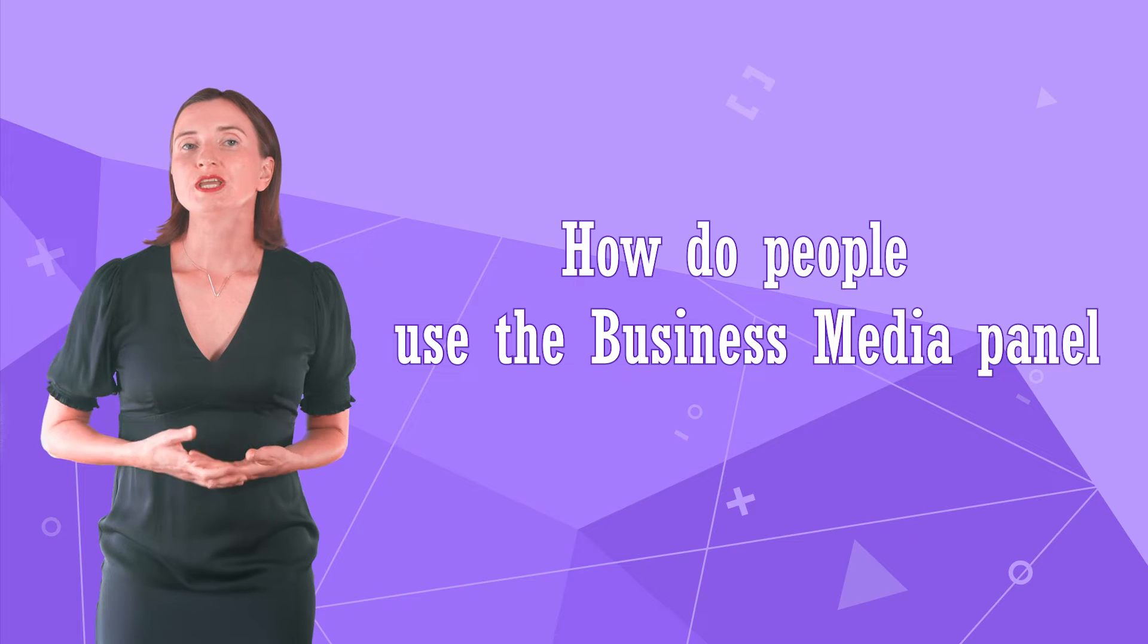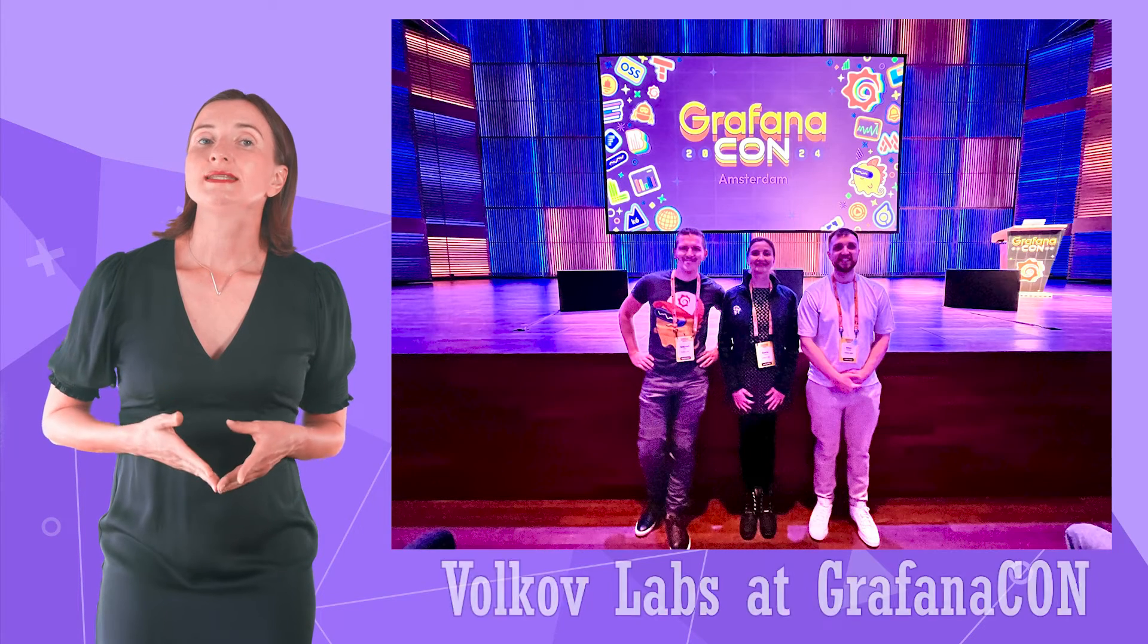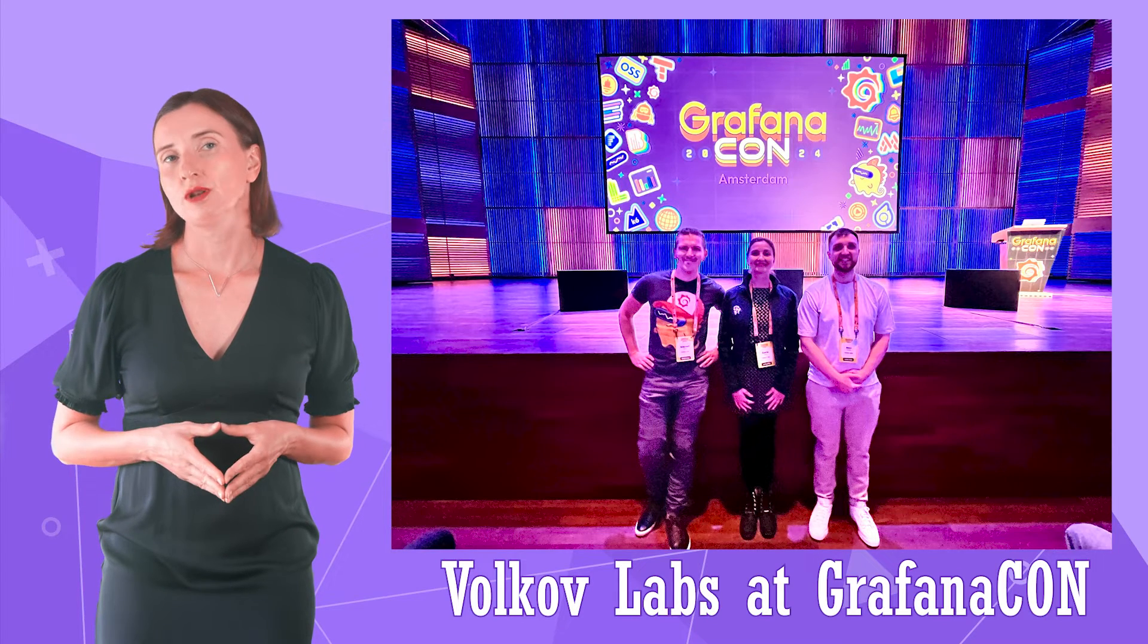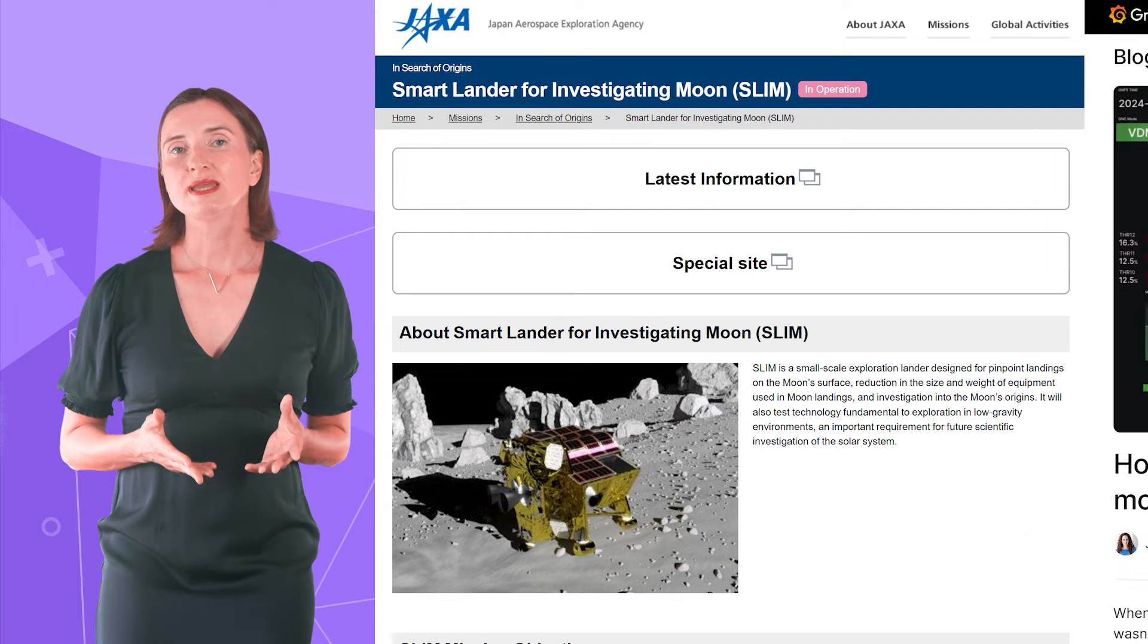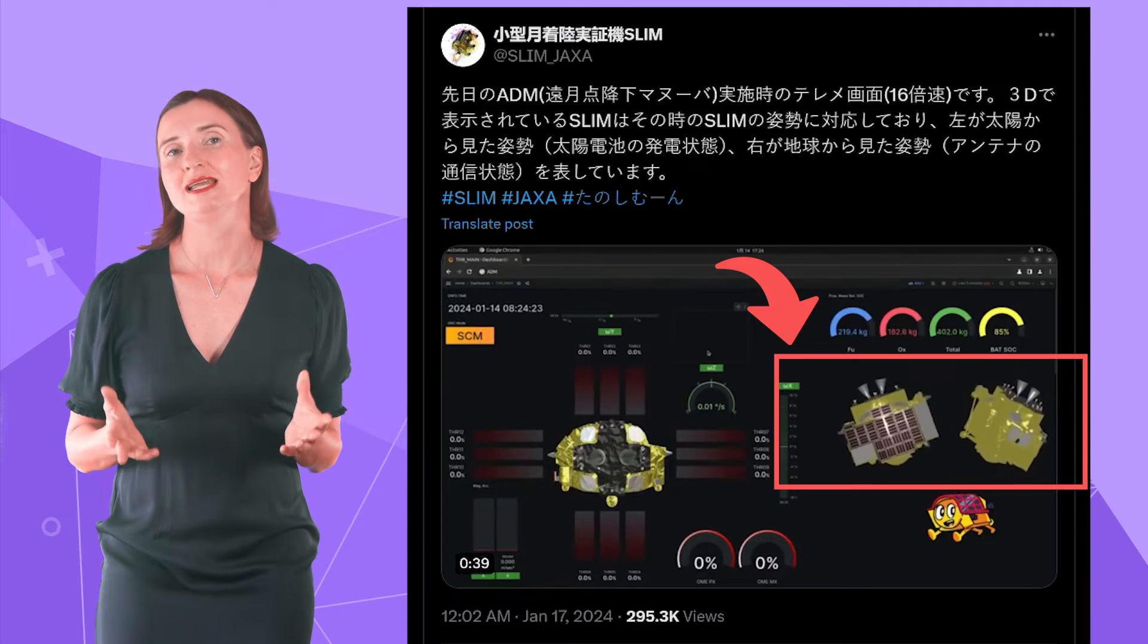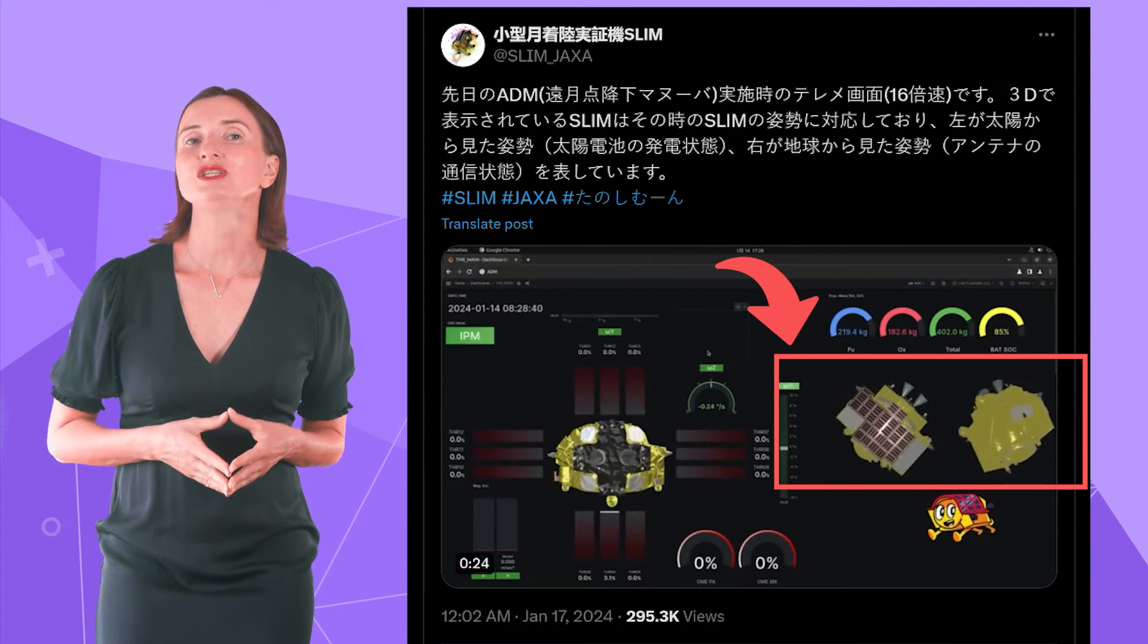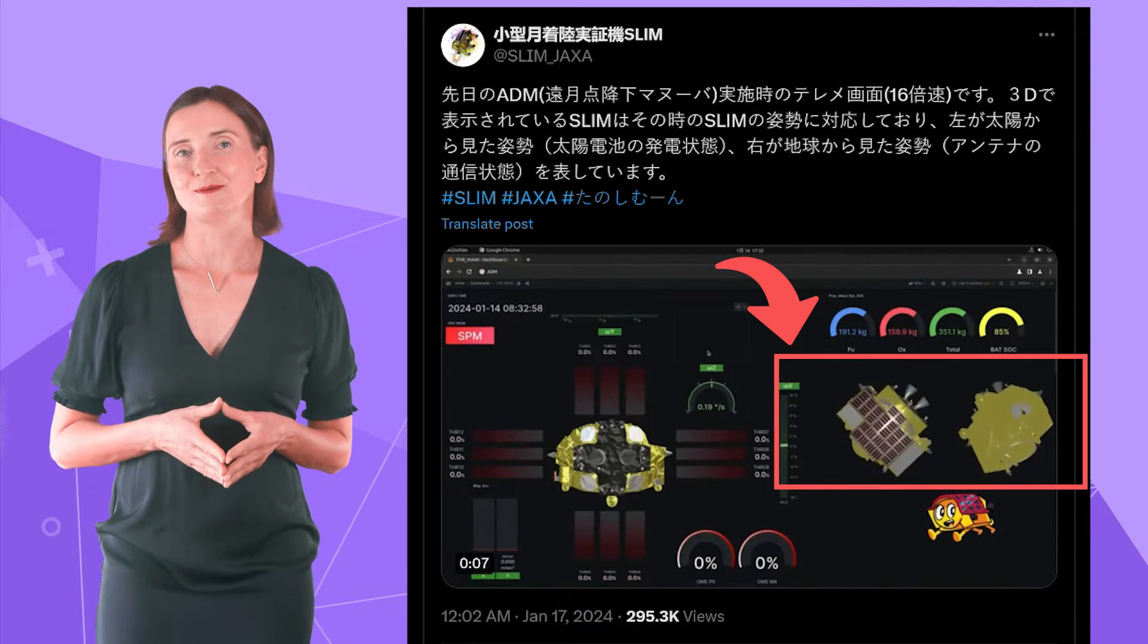The most significant use case for the Business Media Panel we have encountered so far was presented in Amsterdam in April of this year during the GrafanaCon event. We learned that JAXA, the Japan Aerospace Exploration Agency, has used this plugin in its breathtaking moon landing project. It is staggering to realize that the business media was chosen to monitor the probe movements in real time.